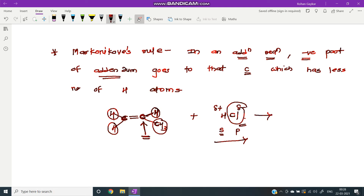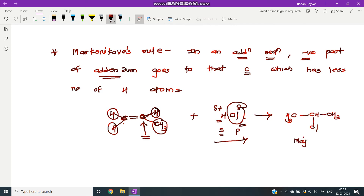The negative part goes to that carbon, and the positive part goes to the other carbon. Therefore, we get CH3–CHCl–CH3 as the major product. The minor product is the opposite.